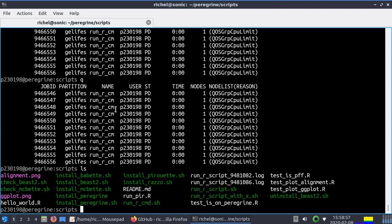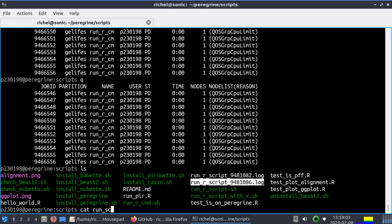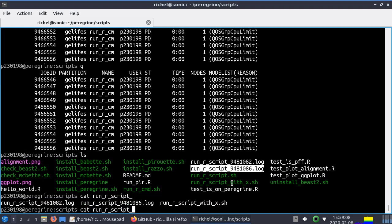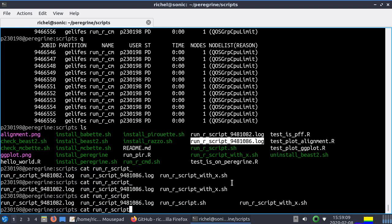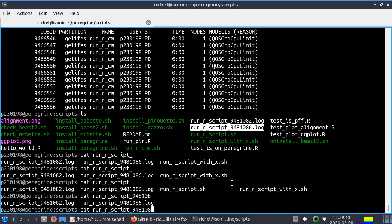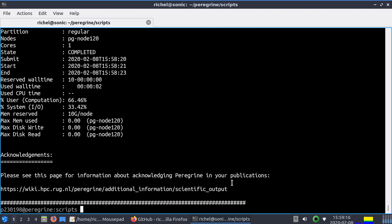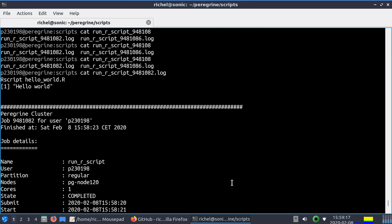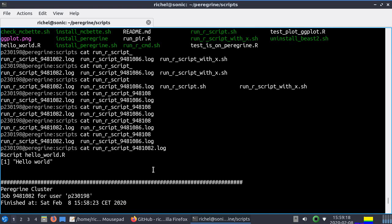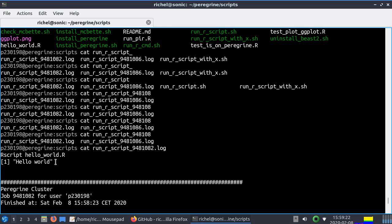If I do ls I see two log files. One for each run. And we're just going to show the log file of the first script. Script 9 blah blah blah 182. So this is the log file of the first script. It showed the command it does. And here we see hello world.